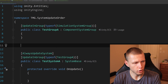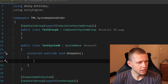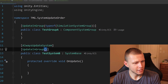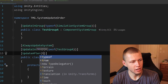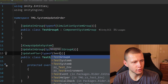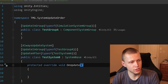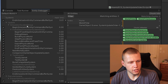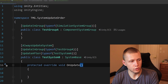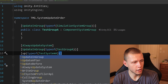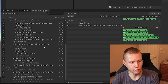Now let's talk about system ordering. We'll create TestSystemB, also a SystemBase, and set it to update inside TestGroupA. We add another attribute called UpdateAfter with typeof TestSystemA. This means inside TestGroupA, TestSystemA runs first and TestSystemB runs afterwards. You'll see that in the entity debugger: TestSystemA before TestSystemB. If we wanted the reverse, we can use UpdateBefore instead of UpdateAfter, and then TestSystemB runs before TestSystemA.